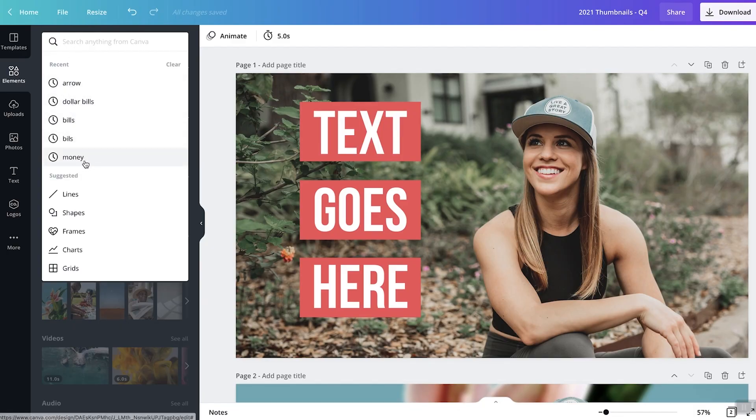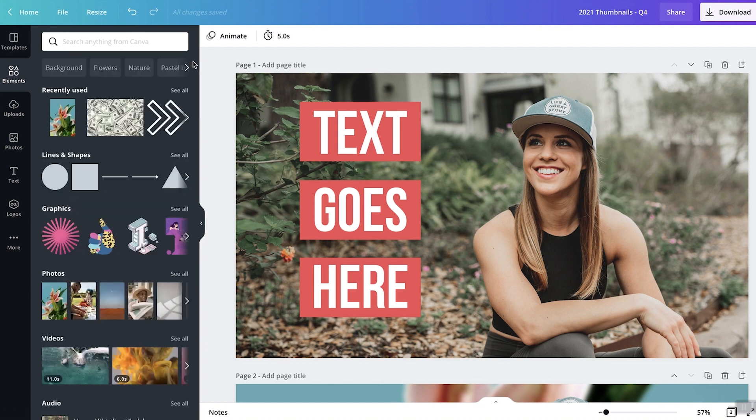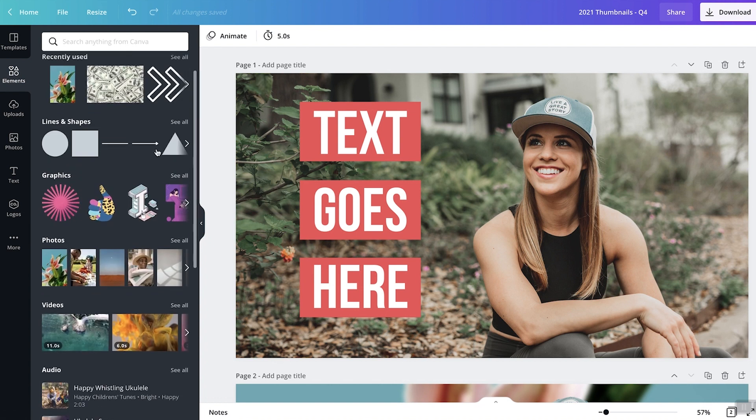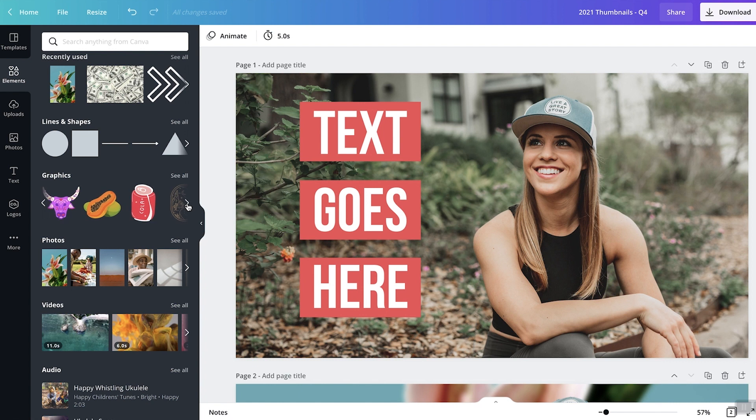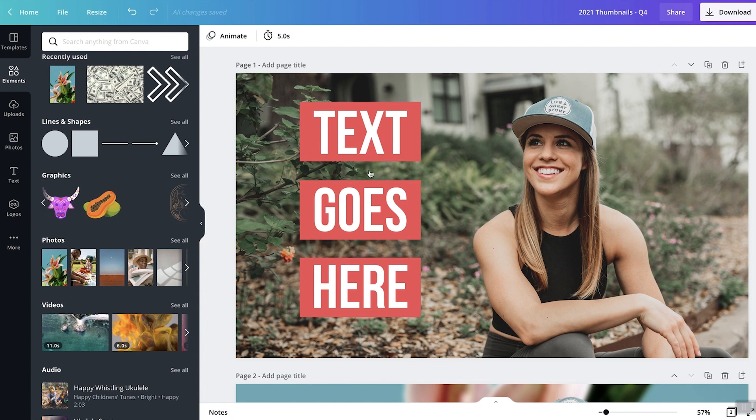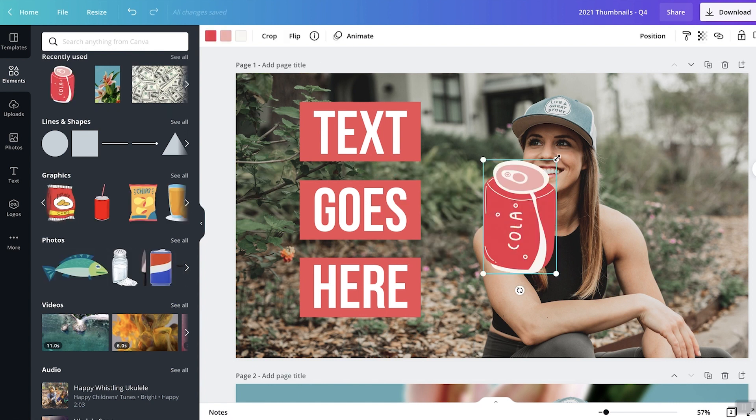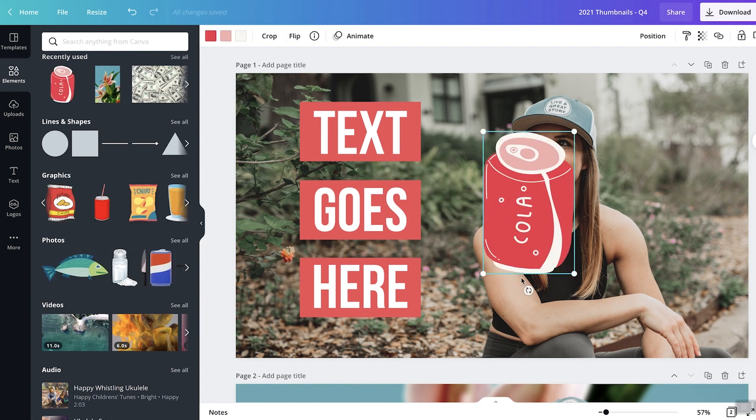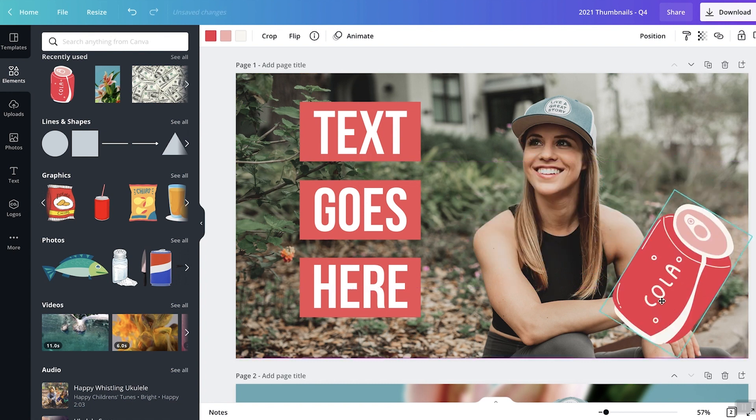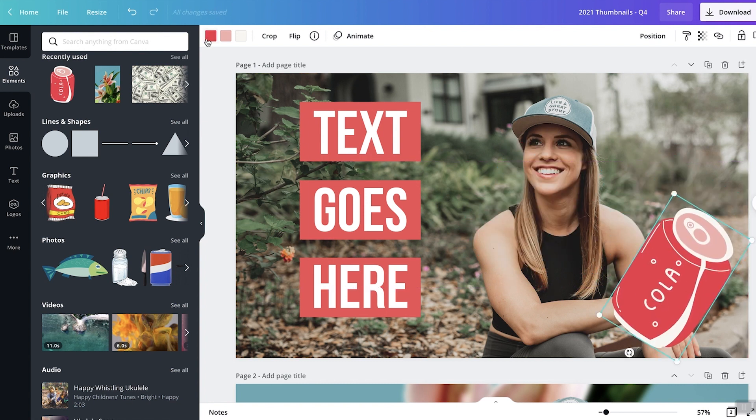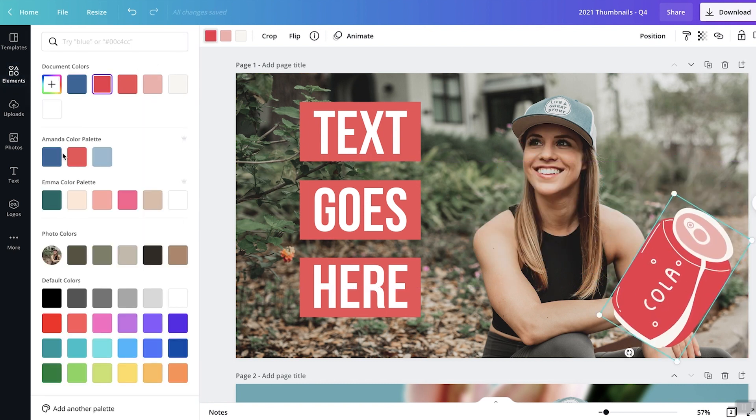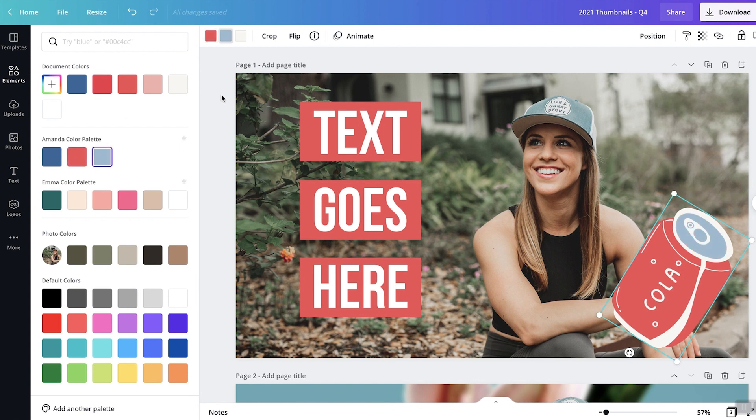Shapes. You can kind of look through different graphics that are available to you. And you know, you can just drag them on and scale them up and rotate them and do all the things that you want to do. Sometimes you can change the colors of them. So it's like, oh cool, let's make this my brand colors, you know, whatever it is. So you can play around with these to get creative.